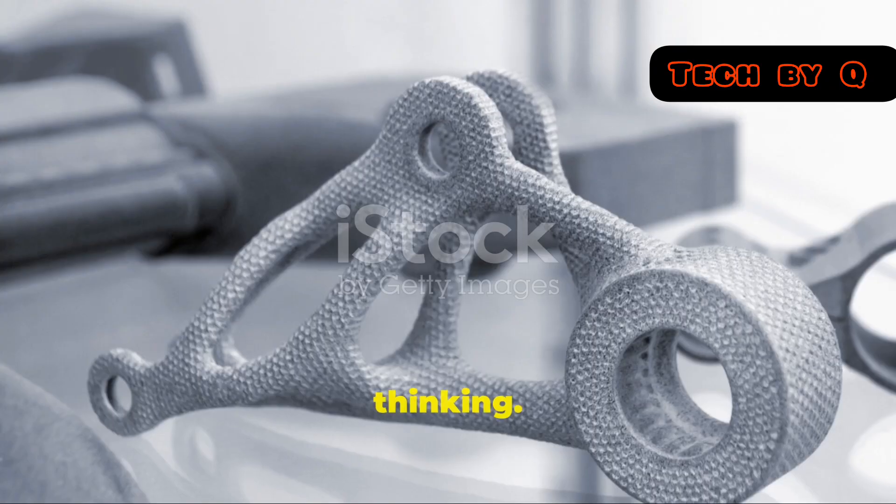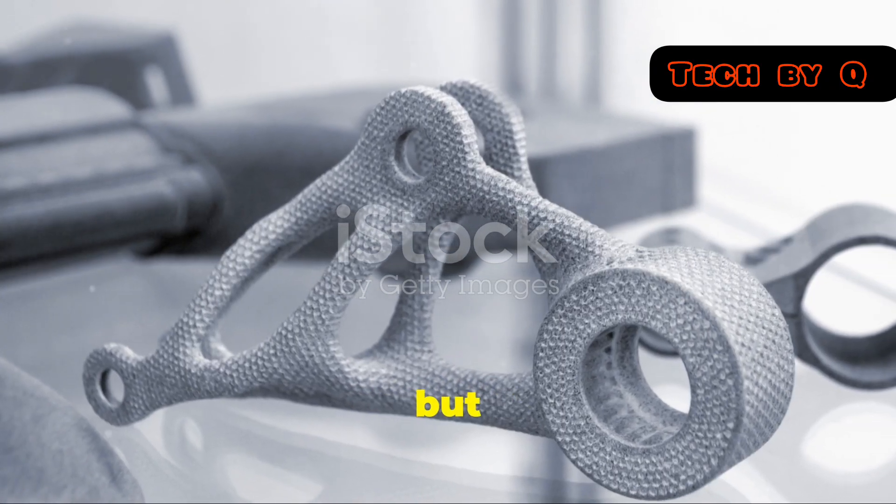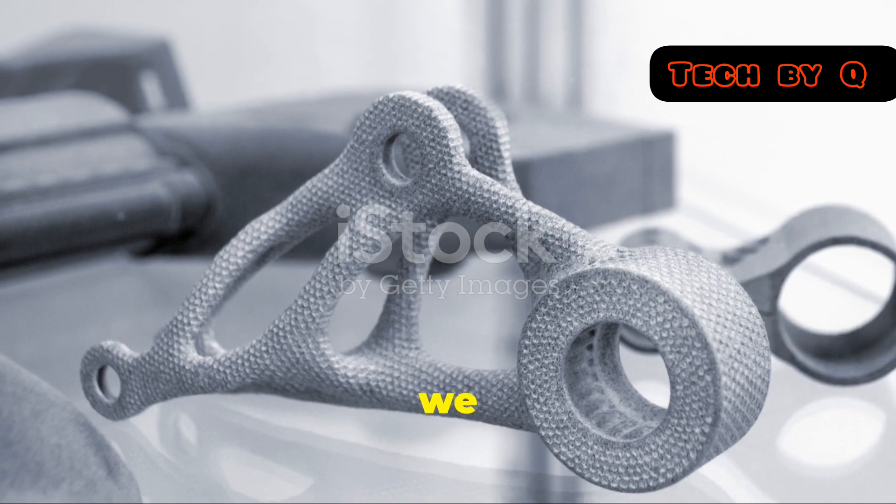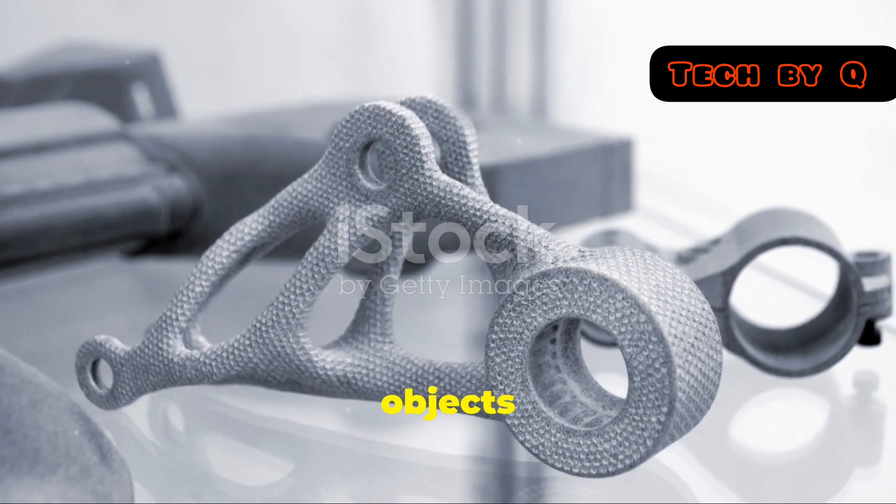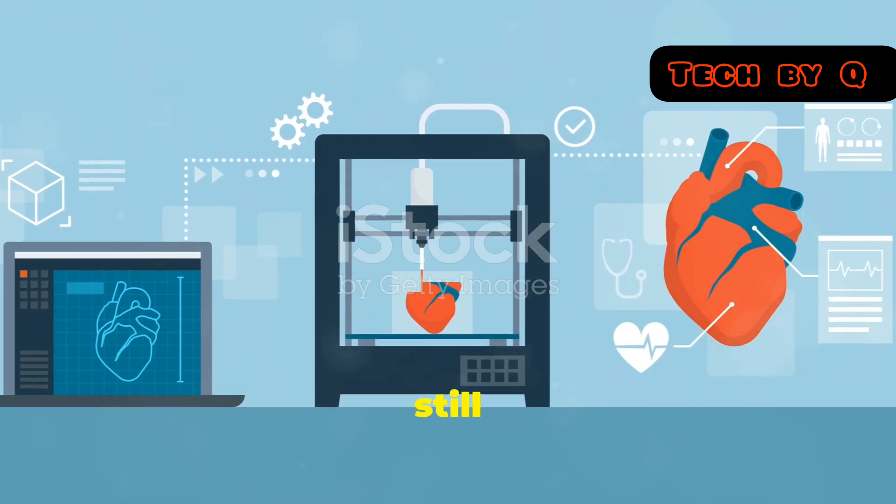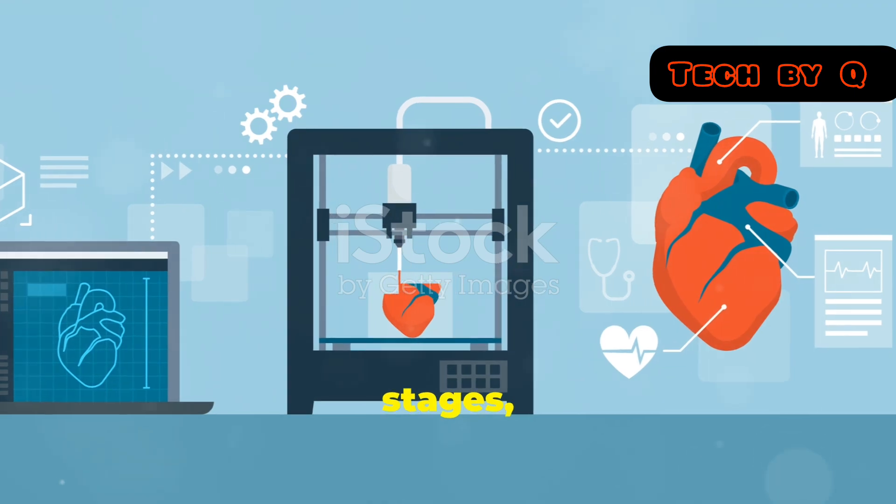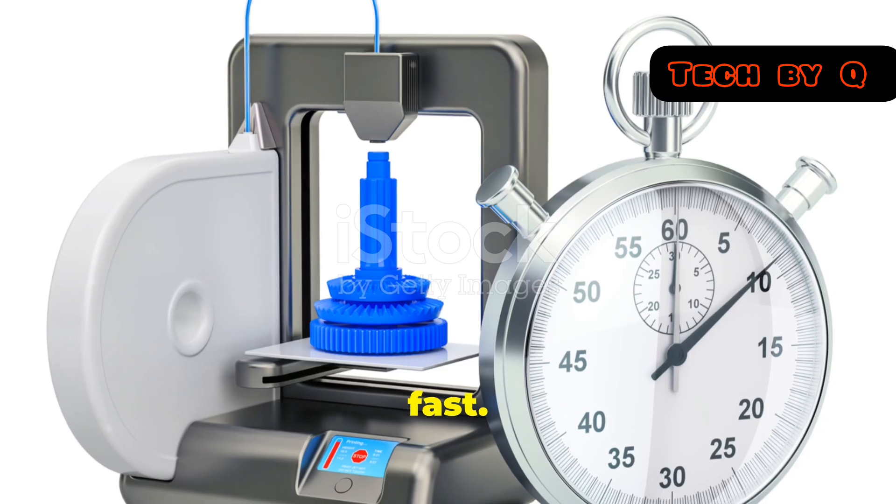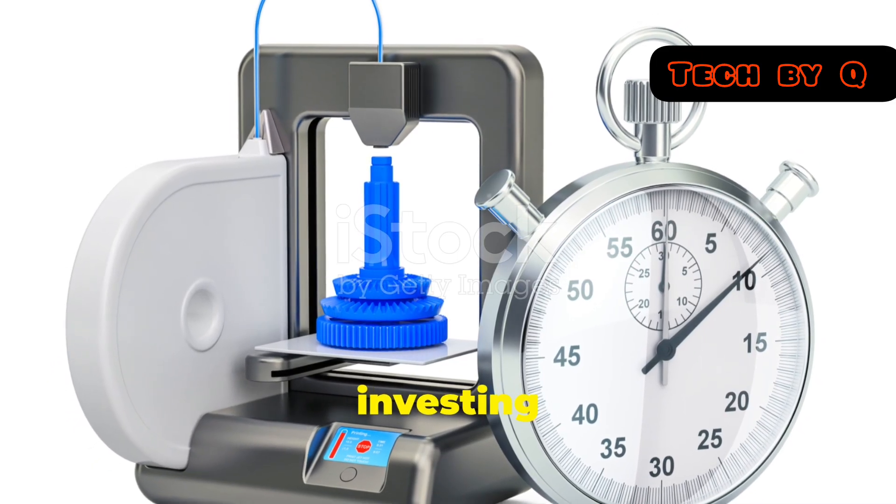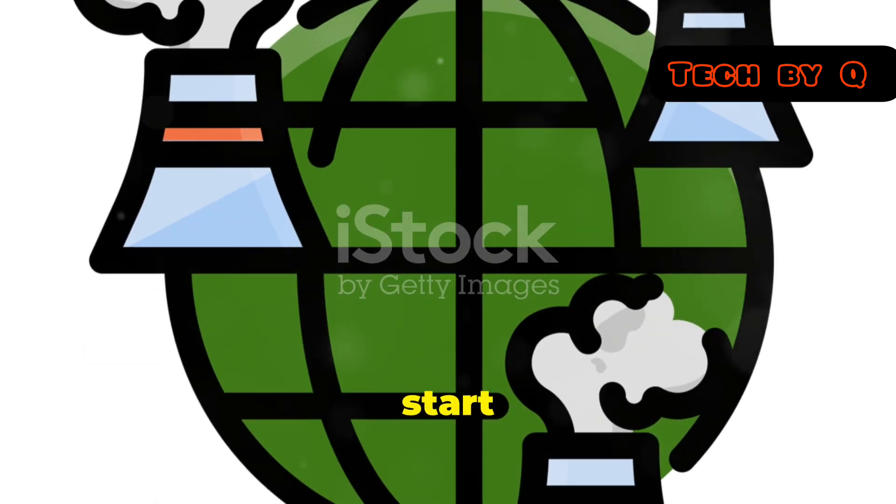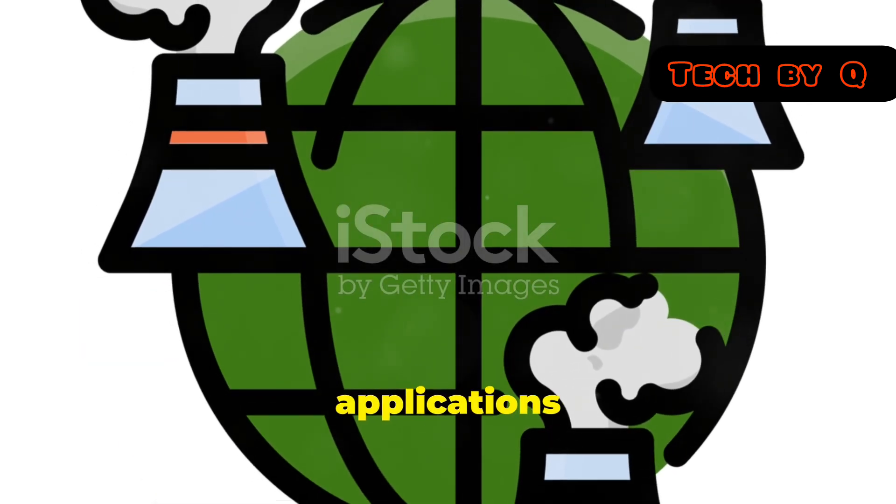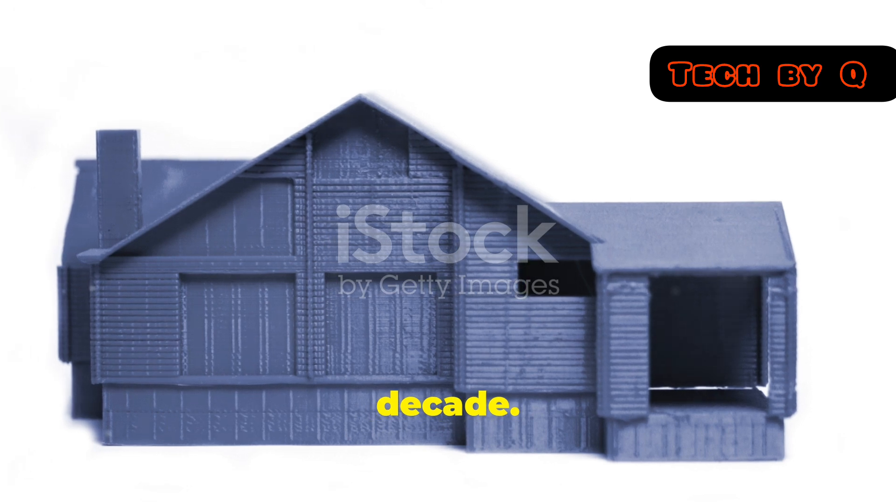Now I know what you're thinking. This sounds amazing, but how far away are we from seeing 4D printed objects in our daily lives? Well, we're still in the early stages, but progress is happening fast. Researchers and companies are investing heavily in this technology, and we could start seeing practical applications within the next decade.